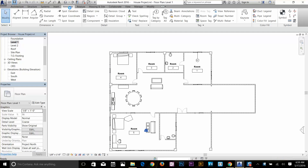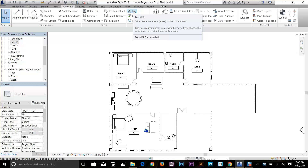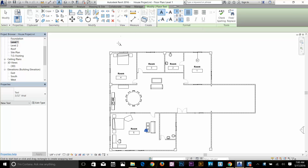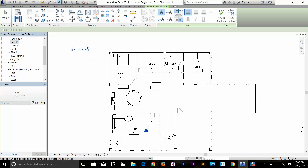I'm going to go to my Annotate tab and here we've got the Text panel. I'm going to select my text by selecting this command — the shortcut key for that is DX. Now I've got a type of text, so I'm just going to click here. As you can see it's giving me the text box now. I'm going to type 'Ground Floor Plan'. One thing to mention: you can't press Enter or Spacebar — you need to click on empty space to finish that command.